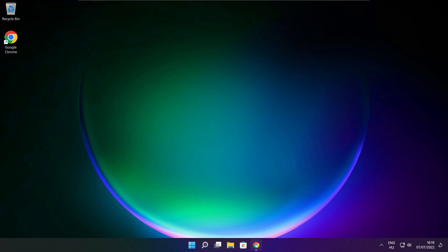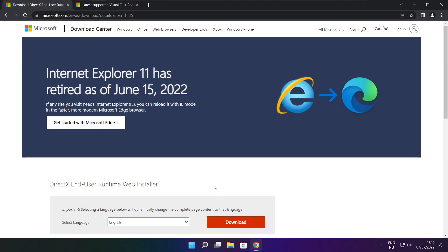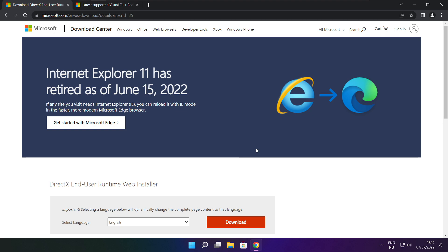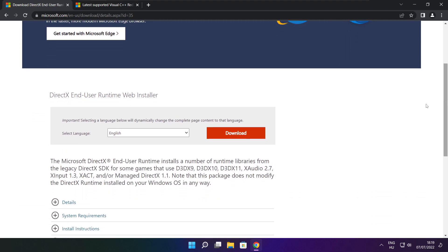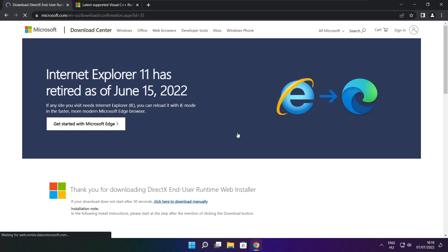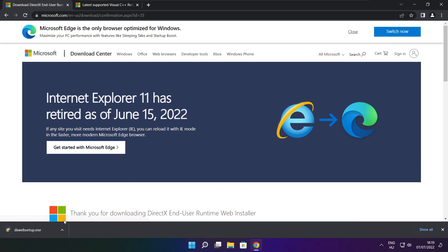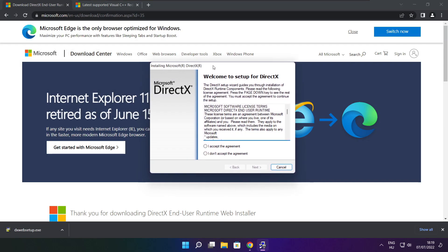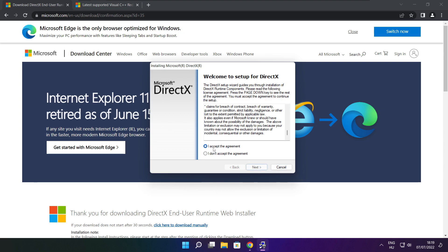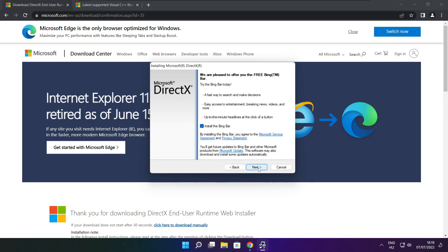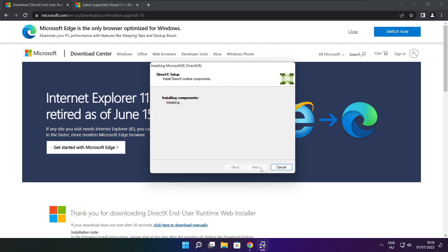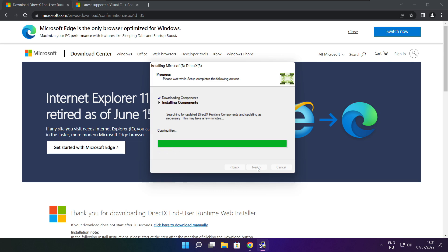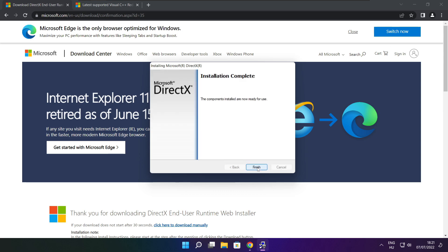Open internet browser. Go to the website, link in the description. Click download. Install downloaded file. Click I accept the agreement and click next. Uncheck install the Bing bar and click next. Click next. Installation complete and click finish.